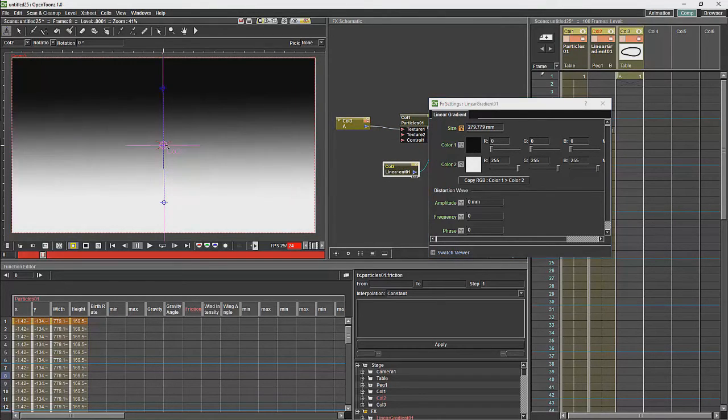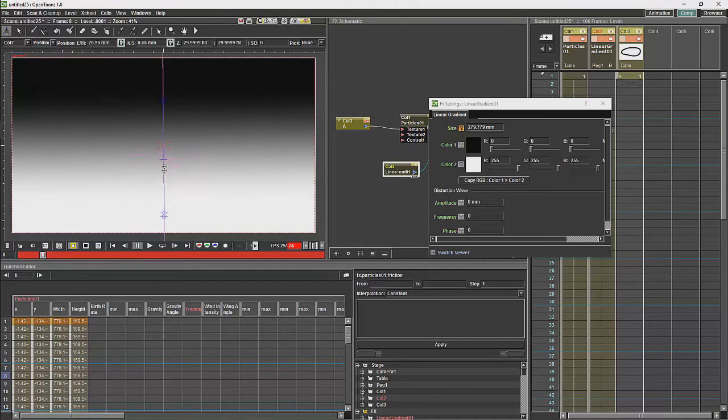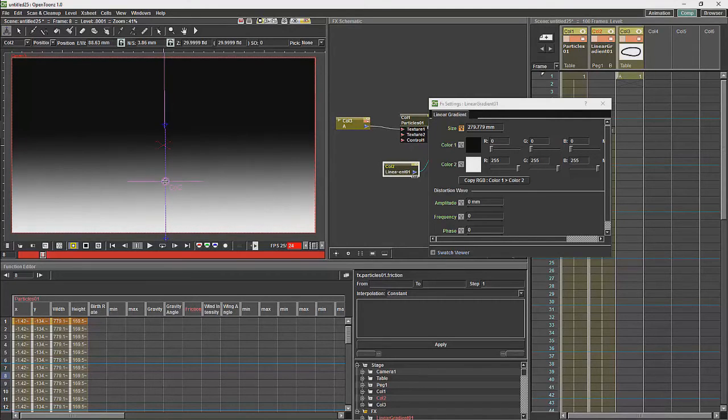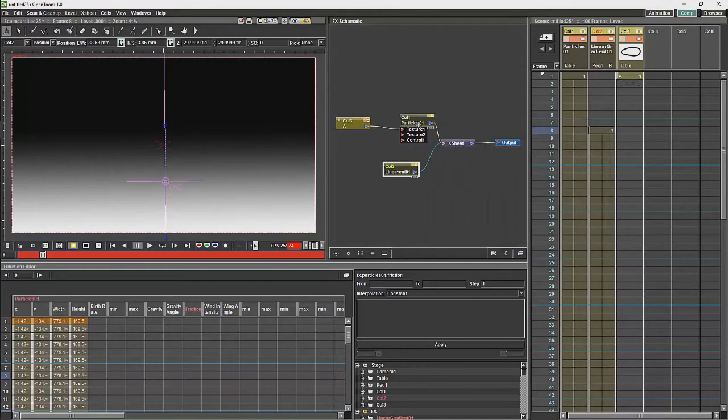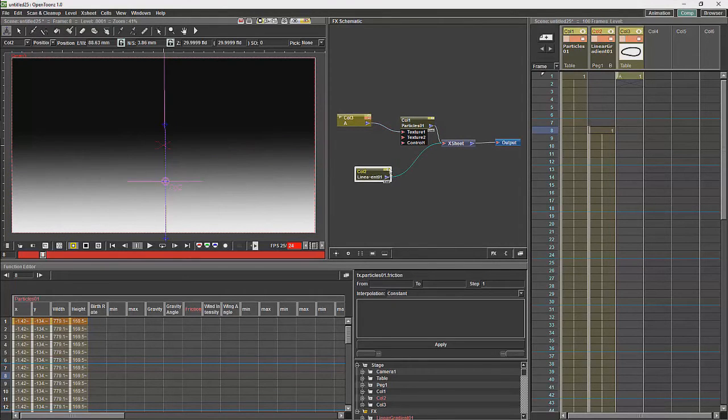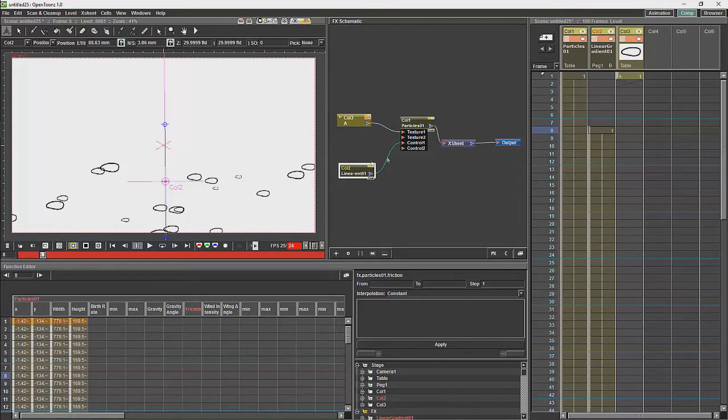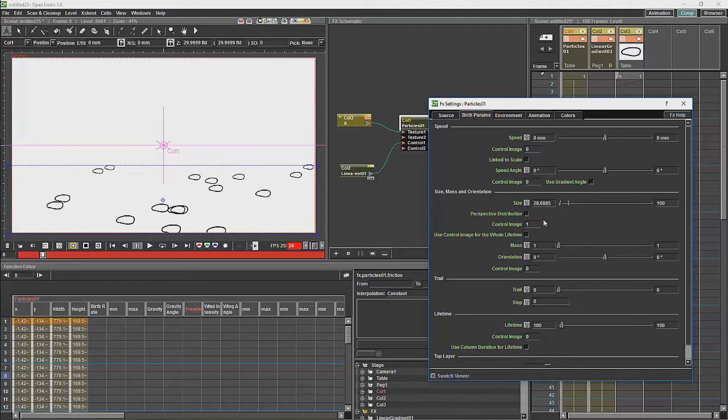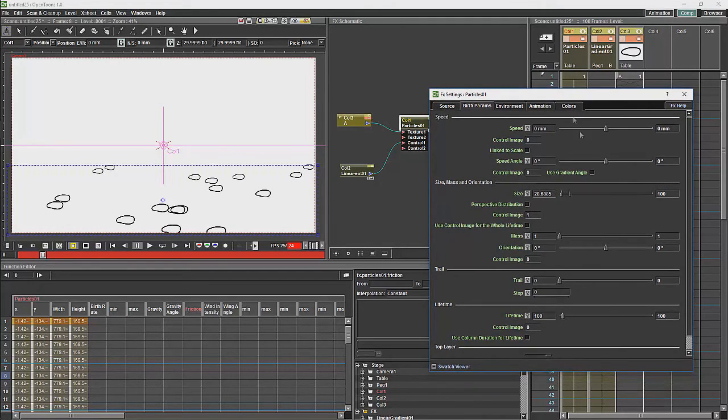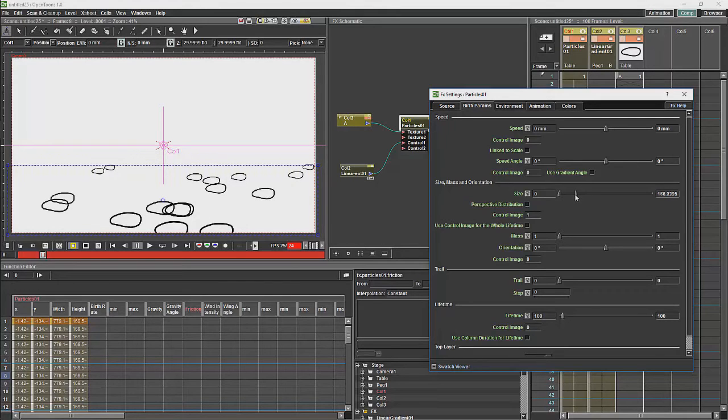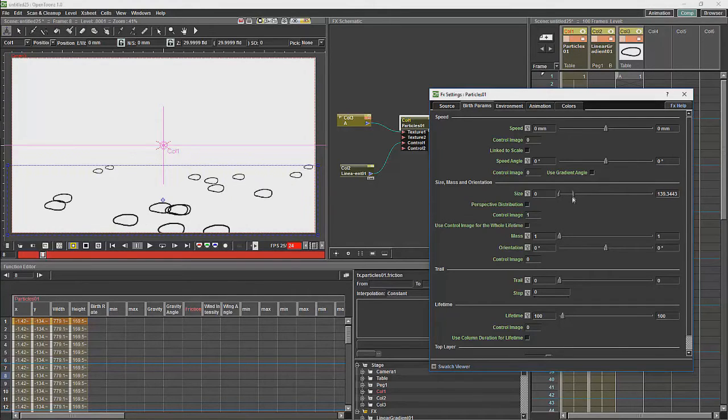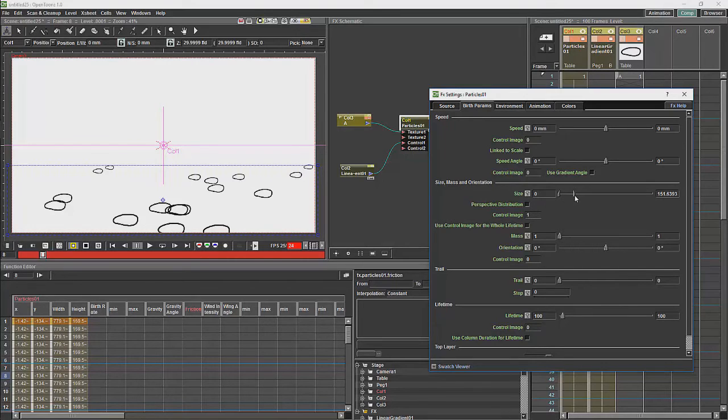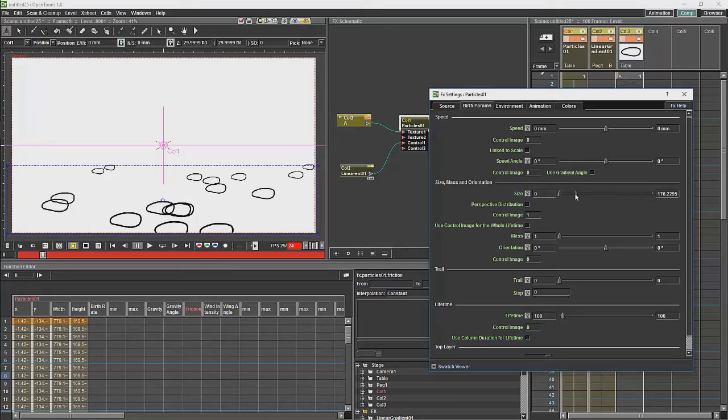Just expand this a little bit and position it. Then I am going to use that in my control port, and I am going to use control image number one to determine the size of my particles here. And that is where I want it.